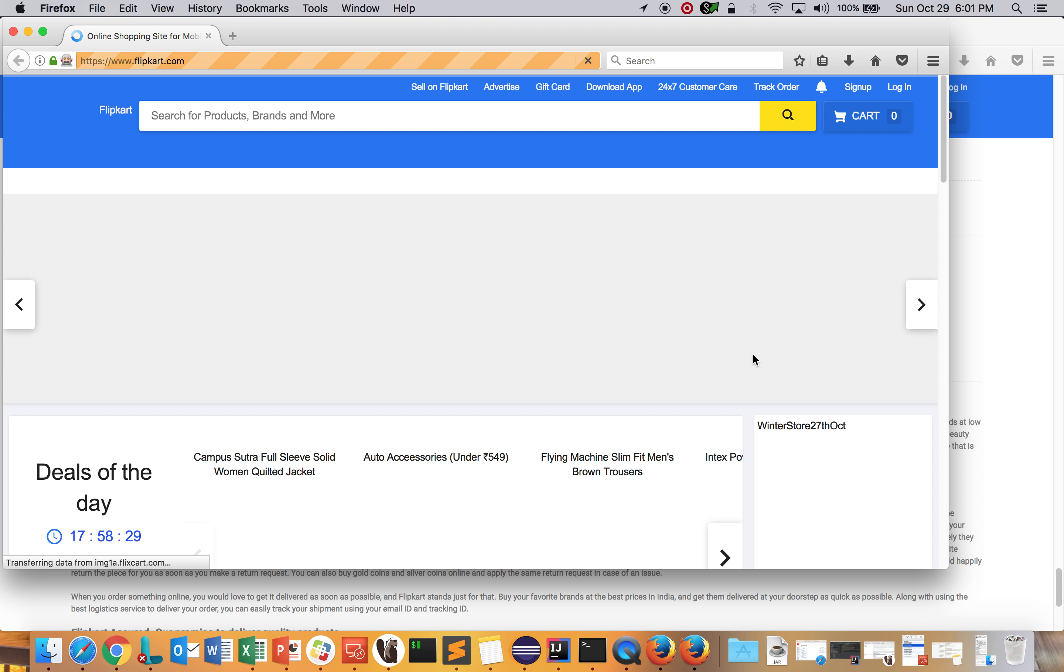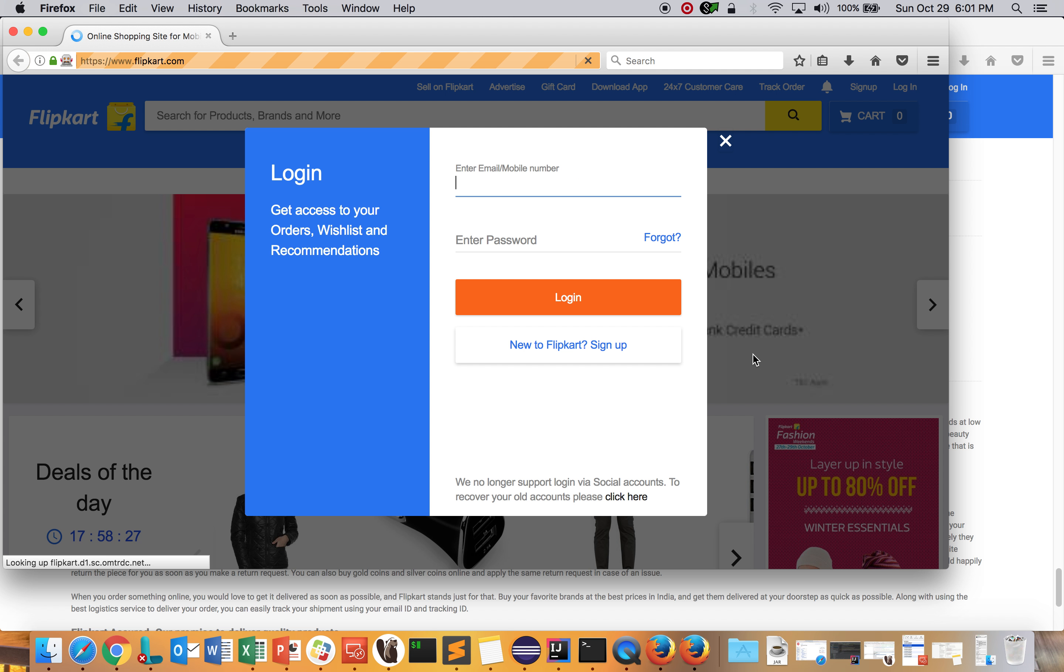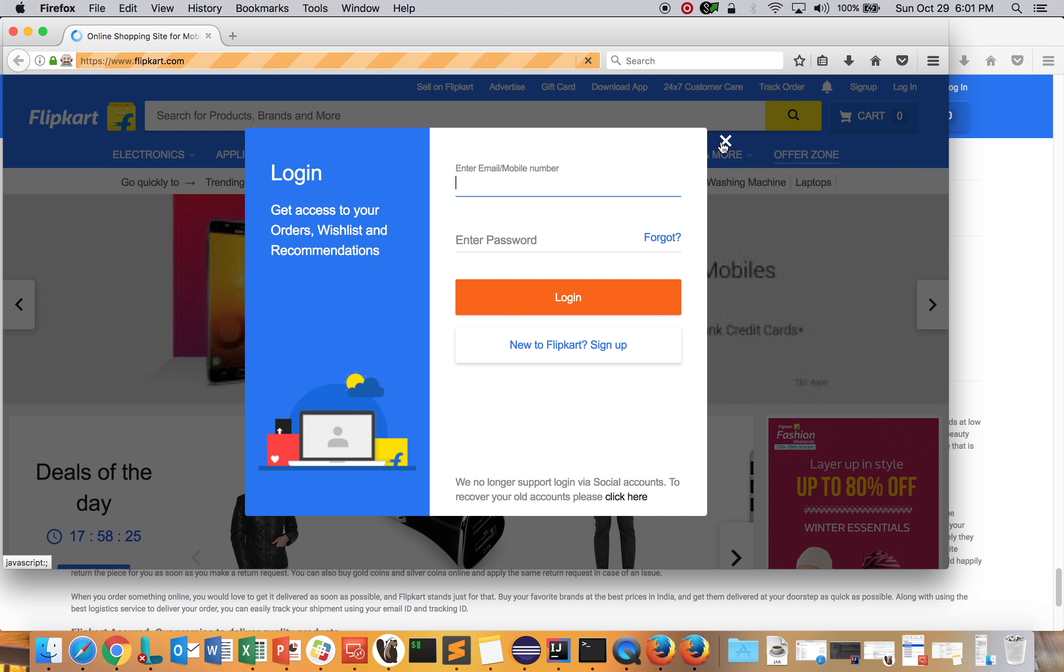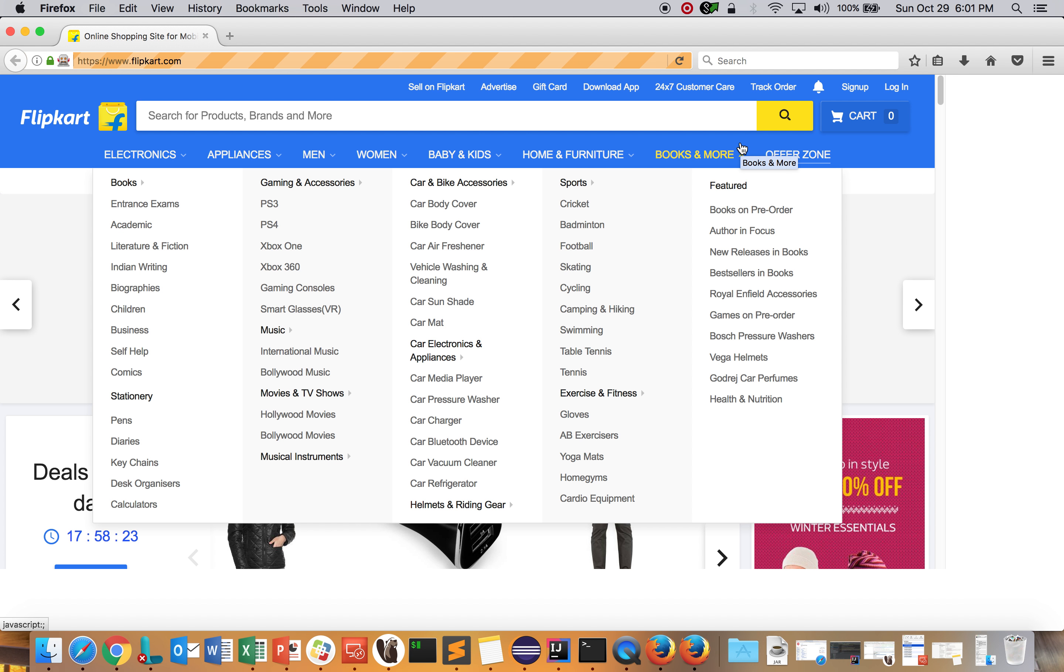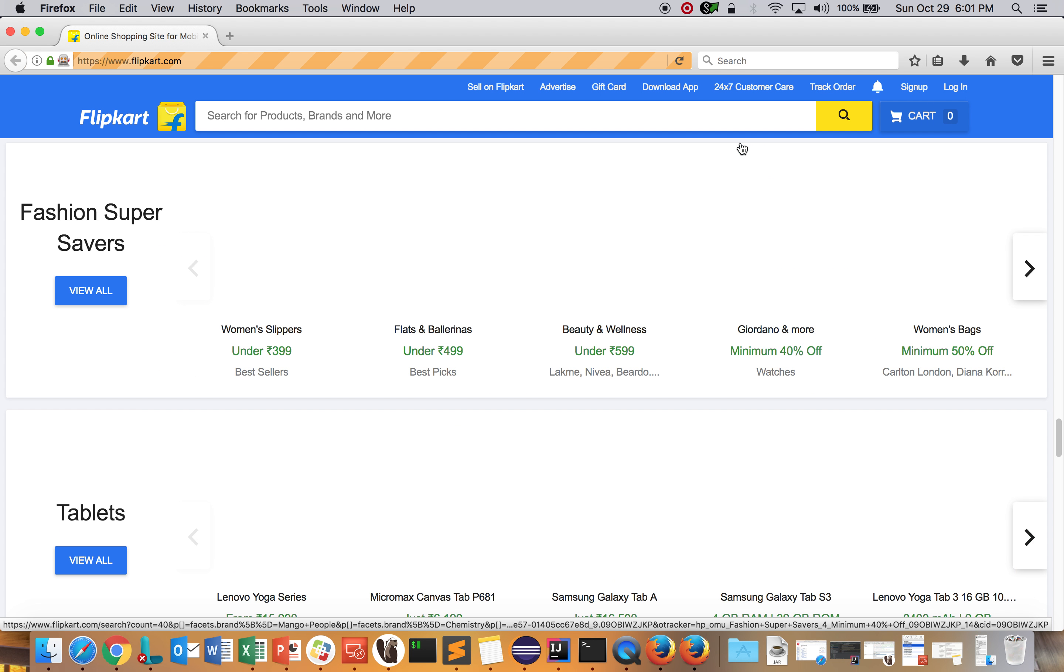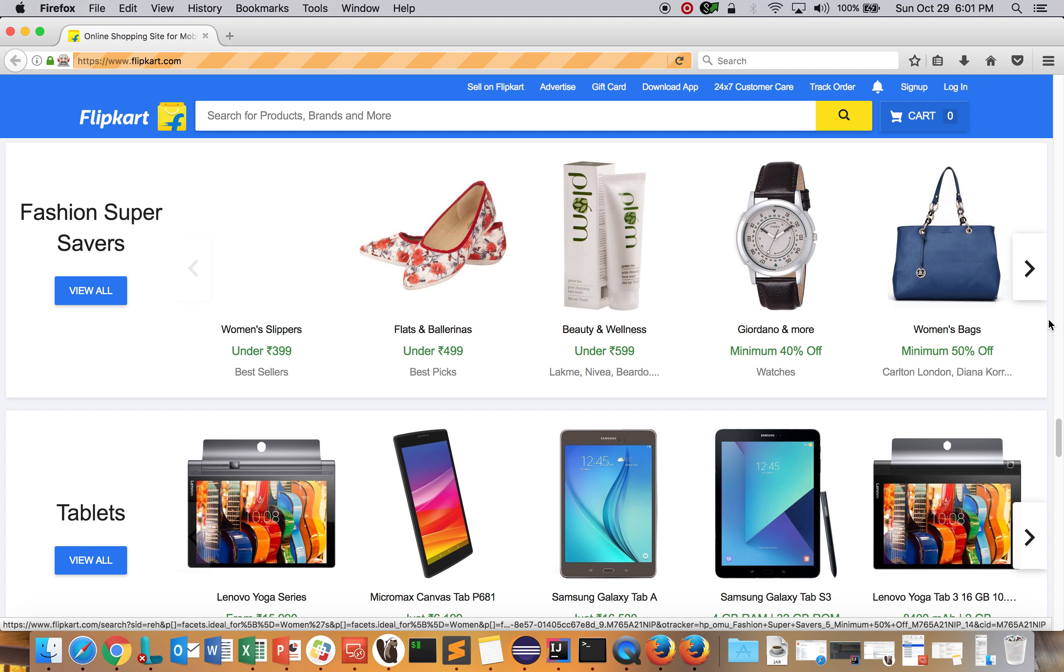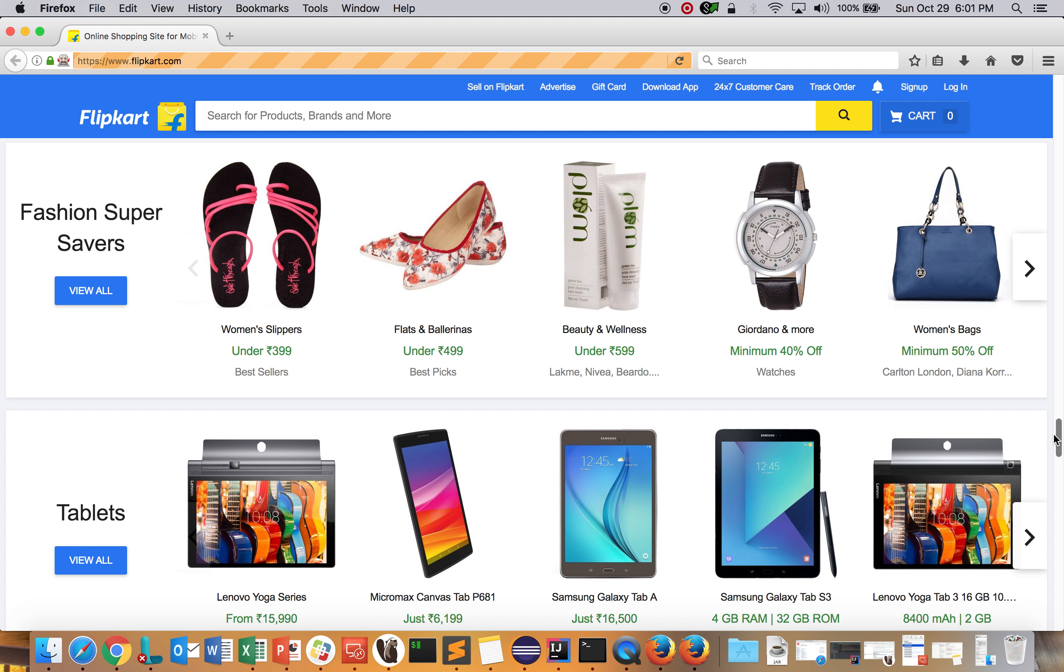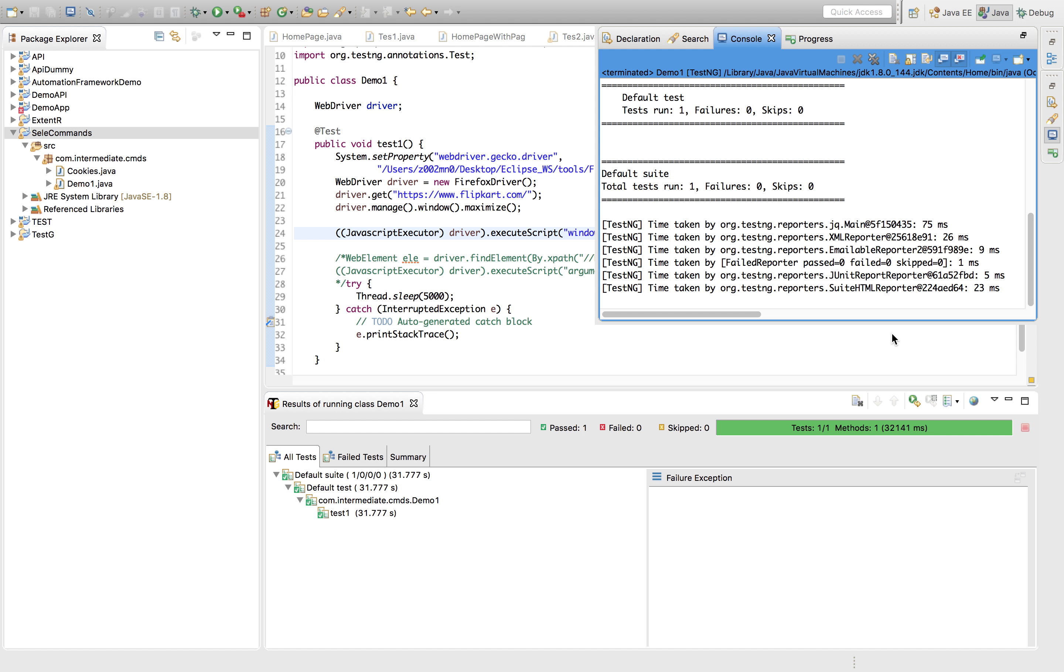Let's run it. It has started. It's starting up Flipkart.com on the driver and navigating to Flipkart.com. It maximized the driver. This came up. This should scroll down. If you can see, this has scrolled down up to this.